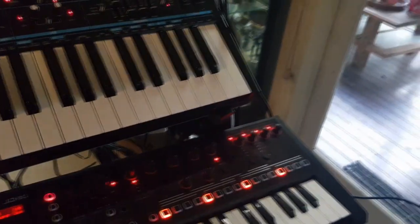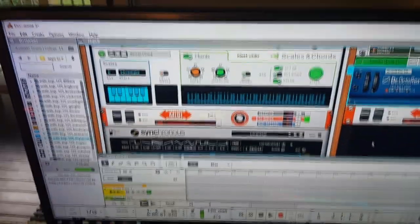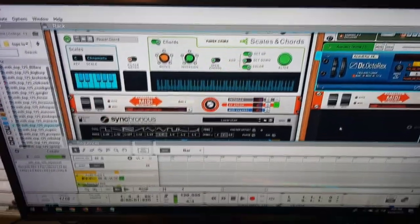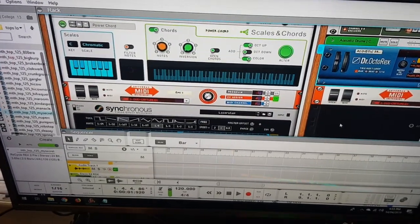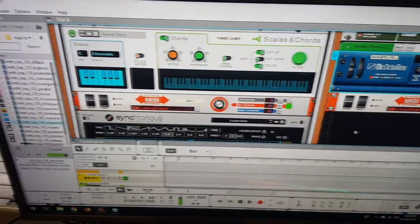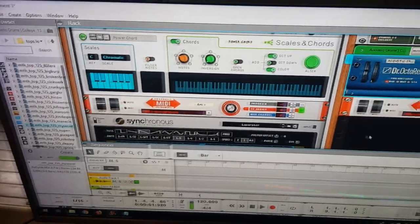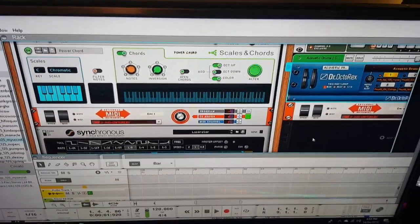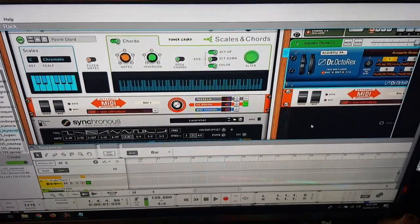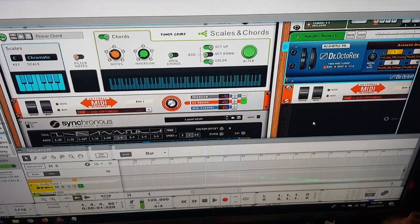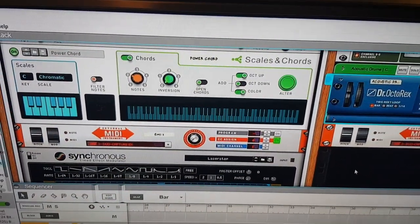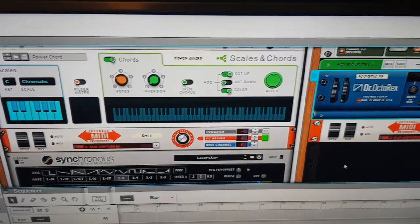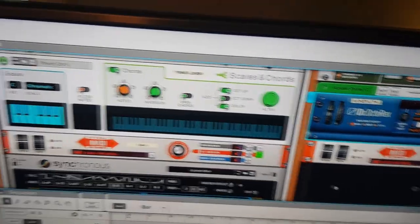Okay, so MIDI and Reason 10. And can you use the new scales and chords and other features that are in the players section within the rack? Yes, you can. And you can use the external MIDI instrument to run different keyboards. So I'll show you.